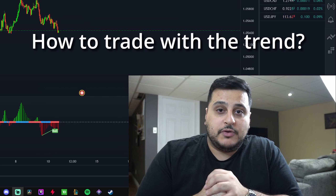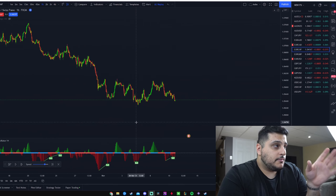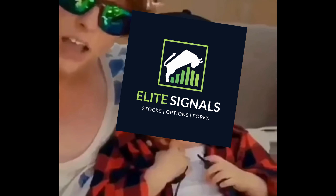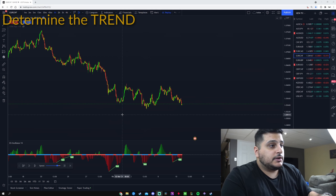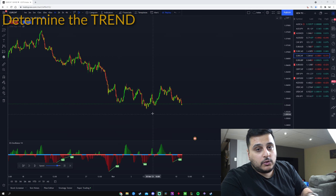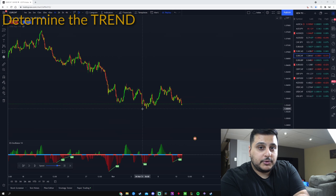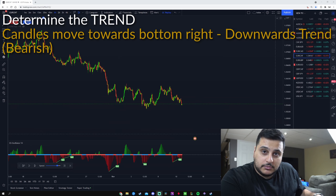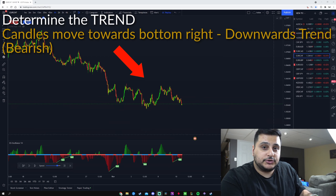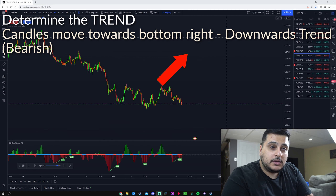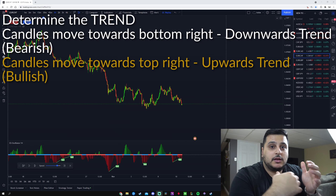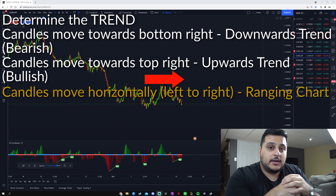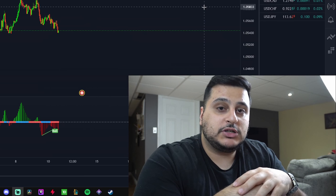So how do we trade with the trend? Very simple. The first thing you want to do is look at the chart and eyeball it. The way you want to eyeball it is very simple: does it look like the general direction of the candles are going to the bottom right, the top right, or the middle? If the candles appear to be heading towards the bottom right, the market is currently in a downtrend. If the candles appear to be heading towards the top right, the market is most likely in an uptrend. If the candles are just sideways, you are looking at a ranging chart and should avoid it as much as possible.